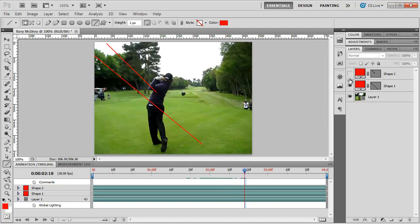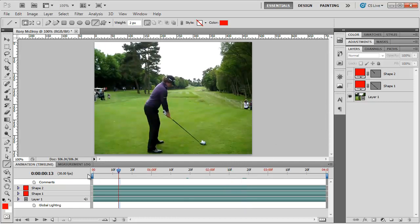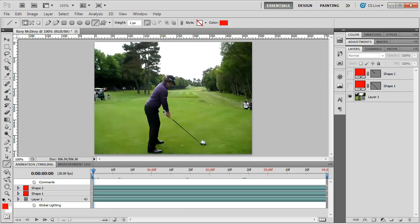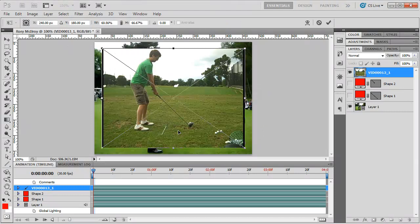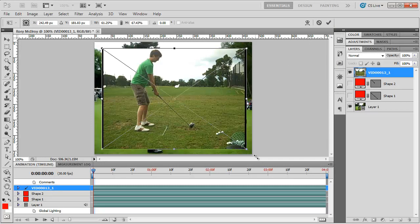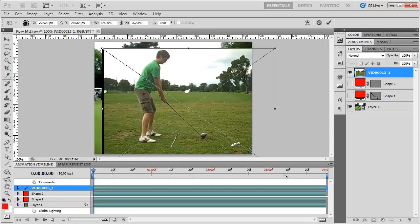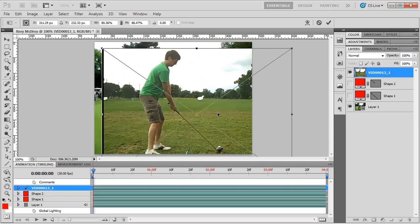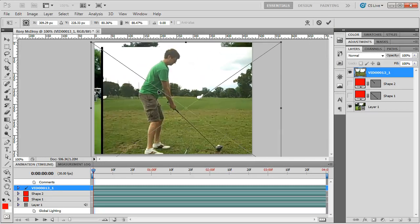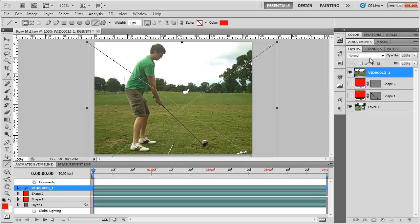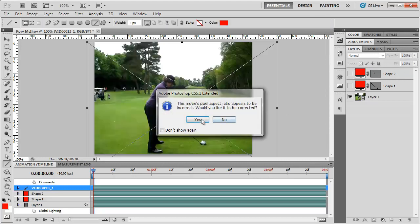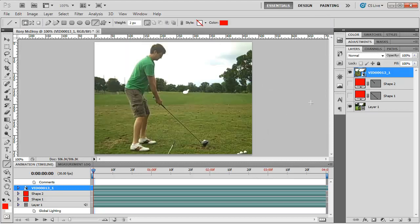But what if I want to learn a little bit more about mine? What I'm going to do is drag another video into Photoshop here. This is of me hitting. And what I'm going to do with this video is resize it just a little bit, and I'm going to actually change the opacity of it.